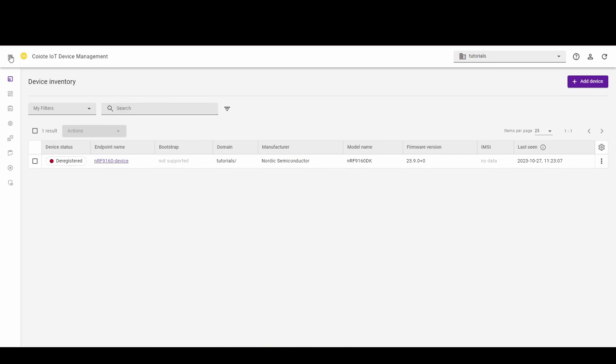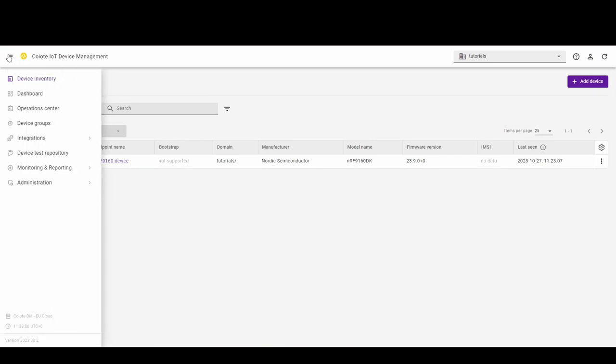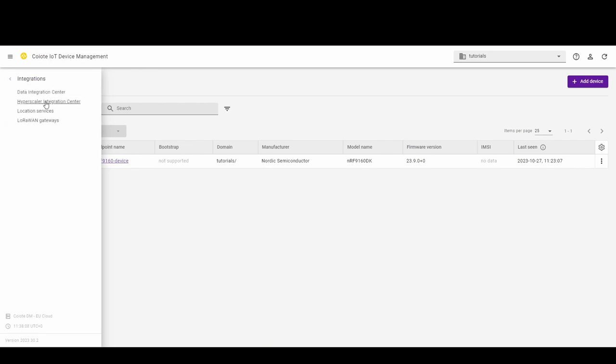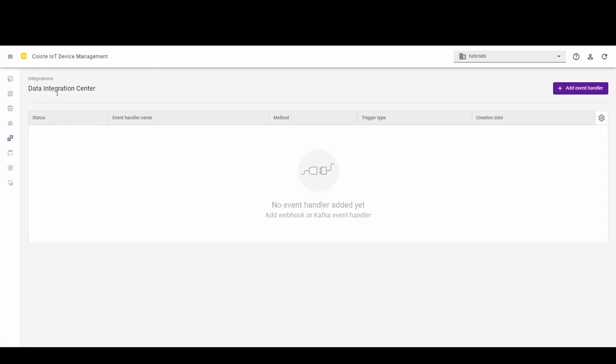Let's start from the Data Integration Center. For this, from the left side menu, select Integrations and Data Integration Center.